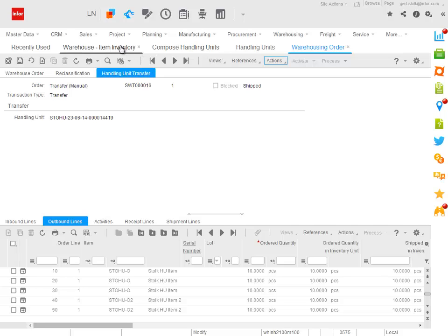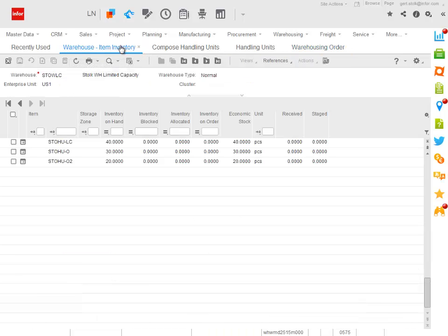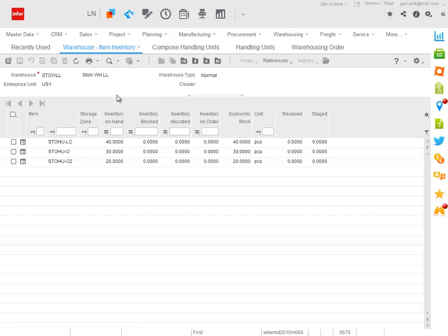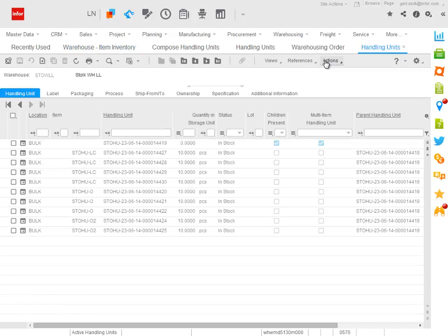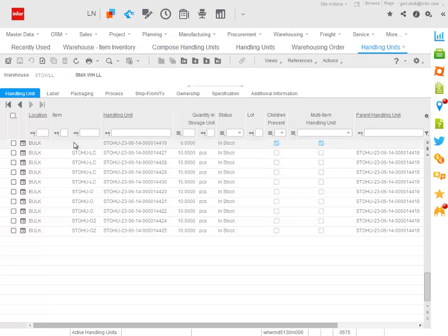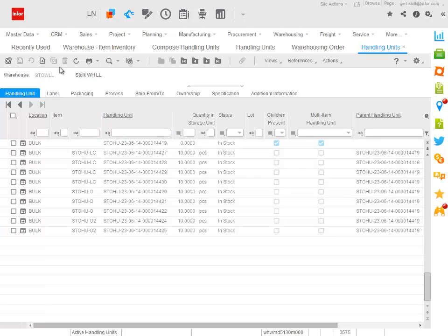So when I now look at my warehouse item inventory and I move to my double L warehouse, I can now see that the items that I moved did arrive in the destination warehouse. And if I take a look at the handling unit base view, I can see that the mixed handling unit that I created and moved indeed arrived in the double L warehouse.